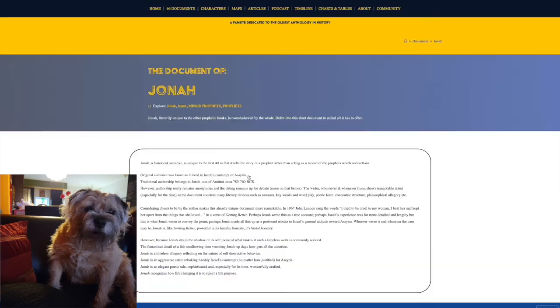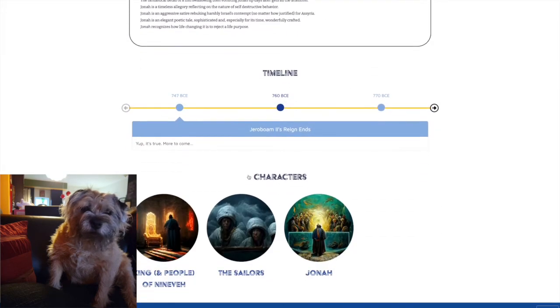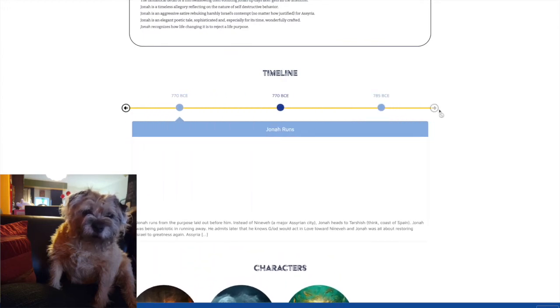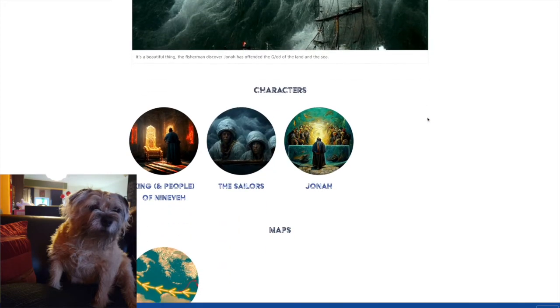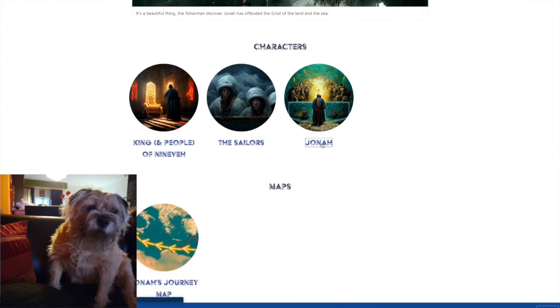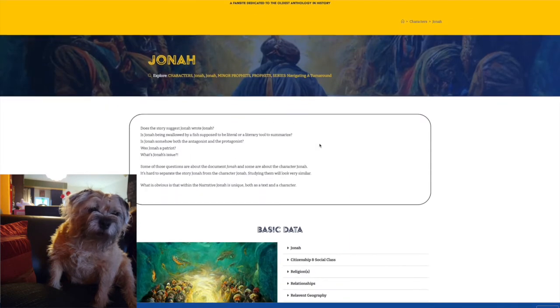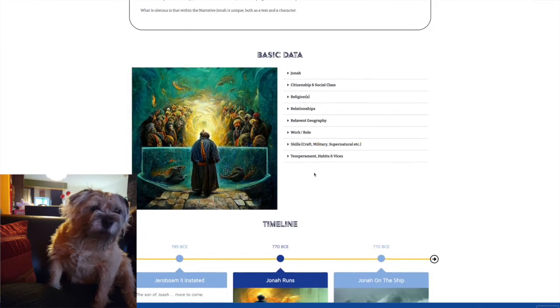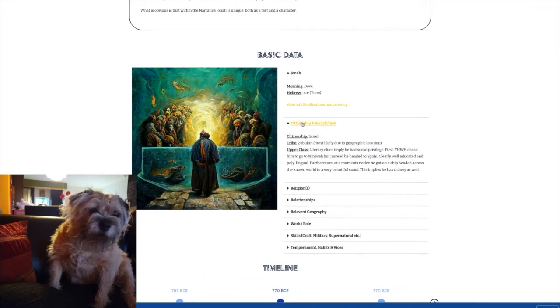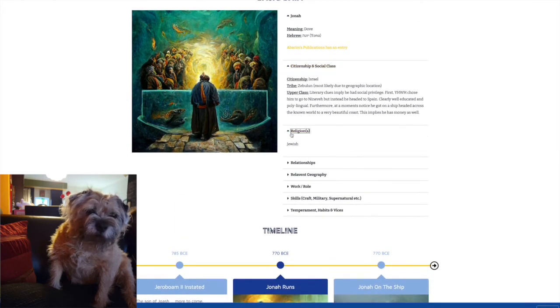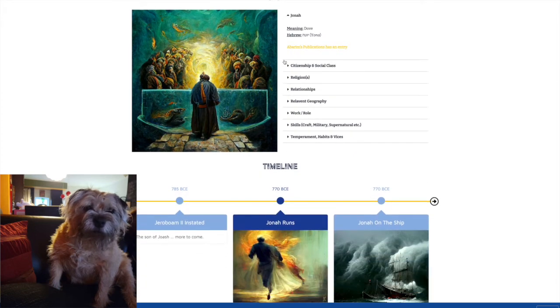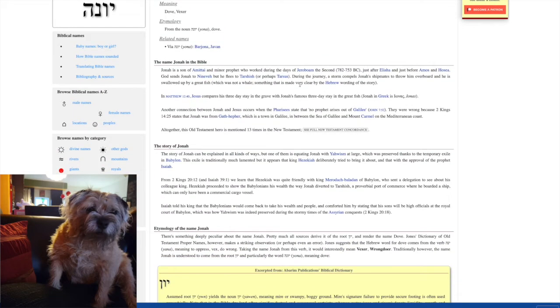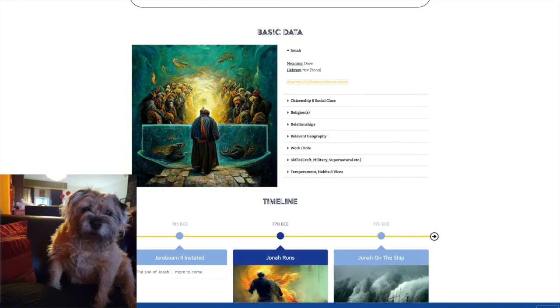We're just going to dive straight into documents. We'll go to Jonah because there's some meat on these bones. If you go to the Jonah section, you see timelines and character galleries, you see maps and charts. We're going to look at the character bio of Jonah found in the character gallery for the book of Jonah. You got basic data on the character himself, not the book that's named after him.